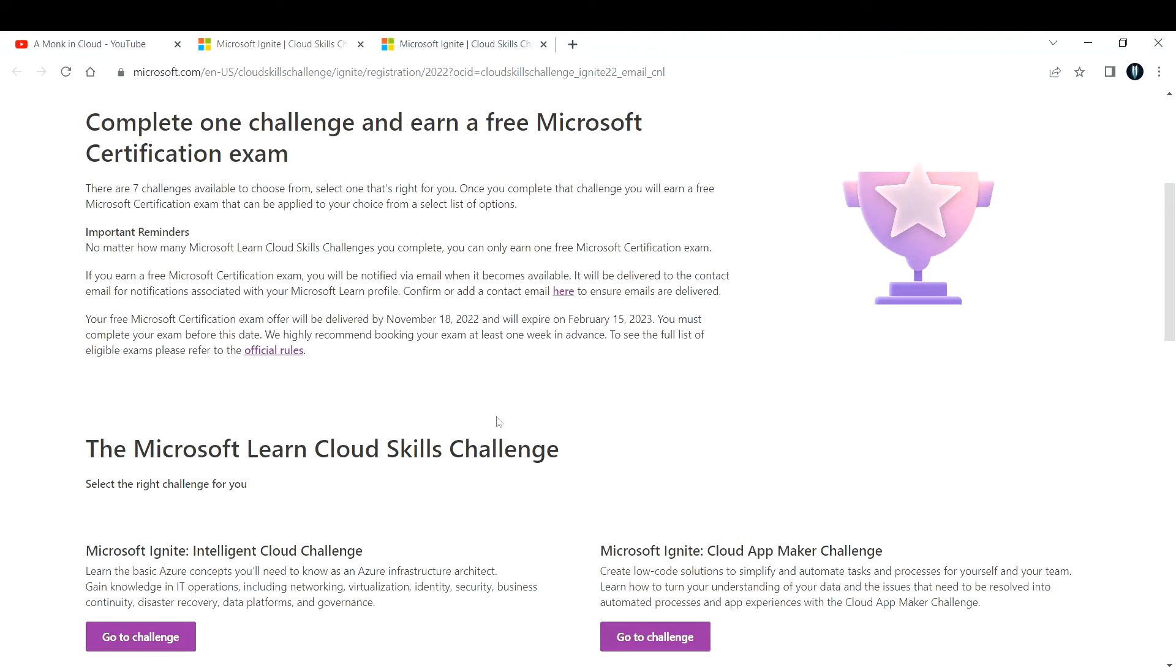Your free Microsoft certification offer will be delivered by November 18th, 2022. You can complete it and you will be getting your certification exam offer on or before November 18th, 2022.